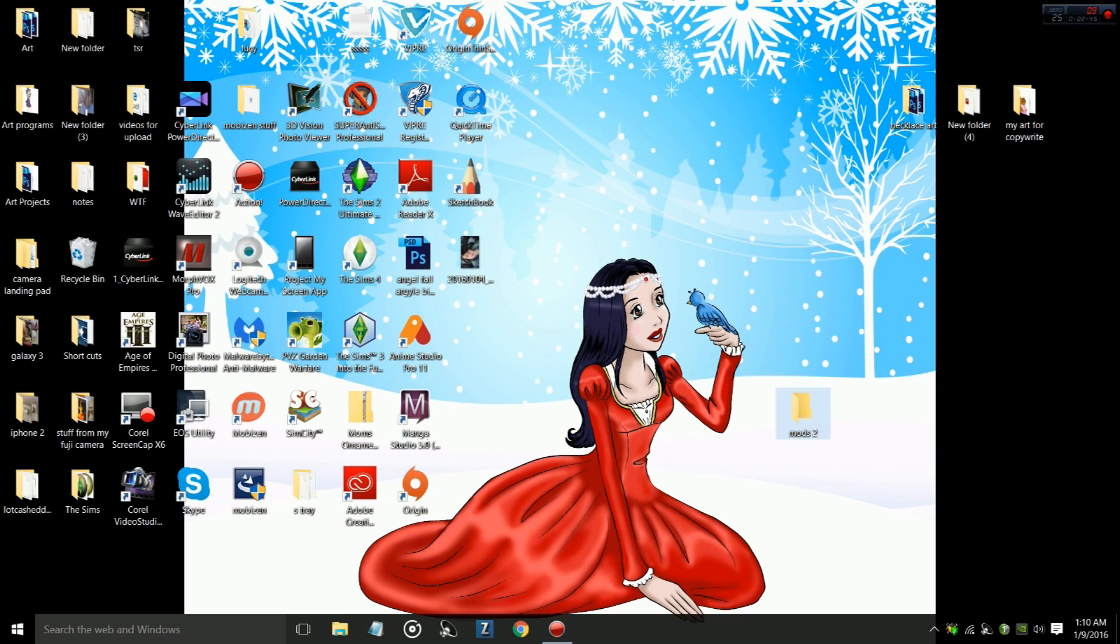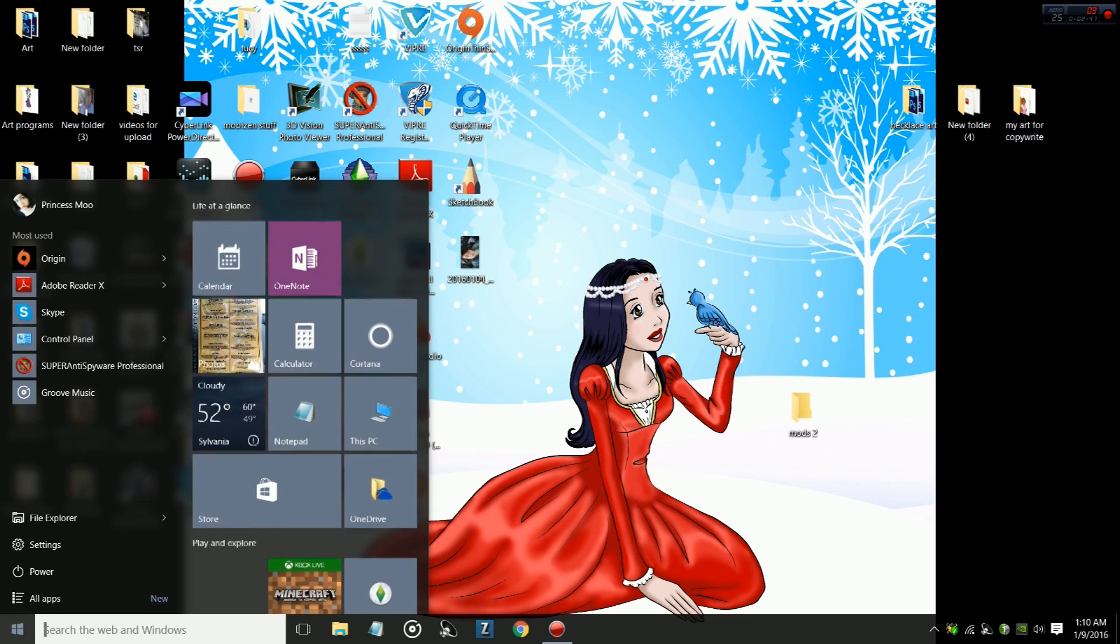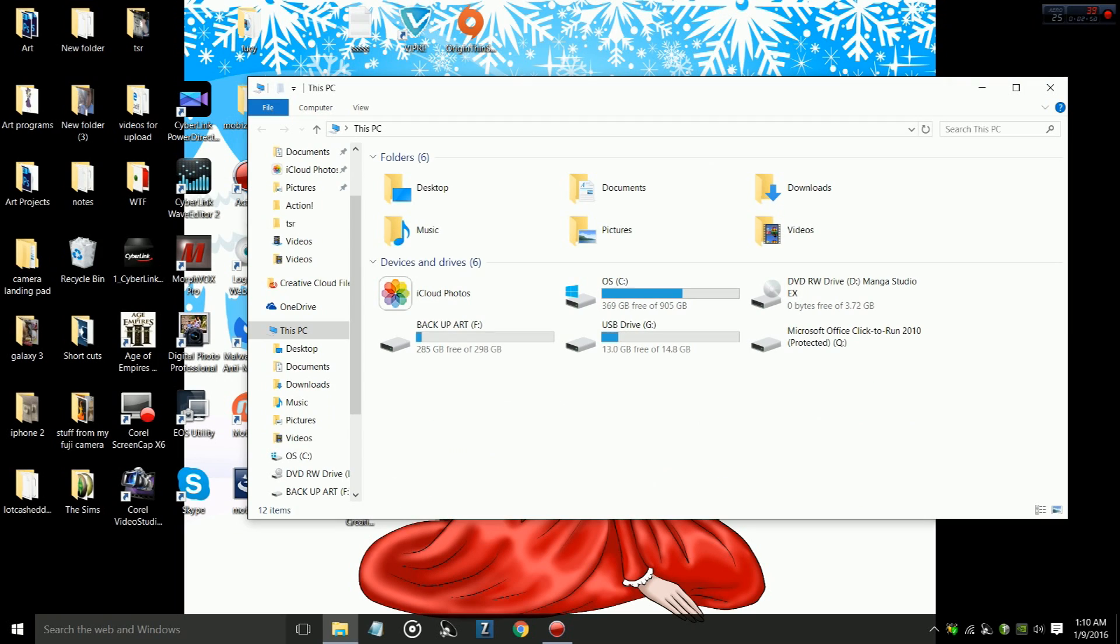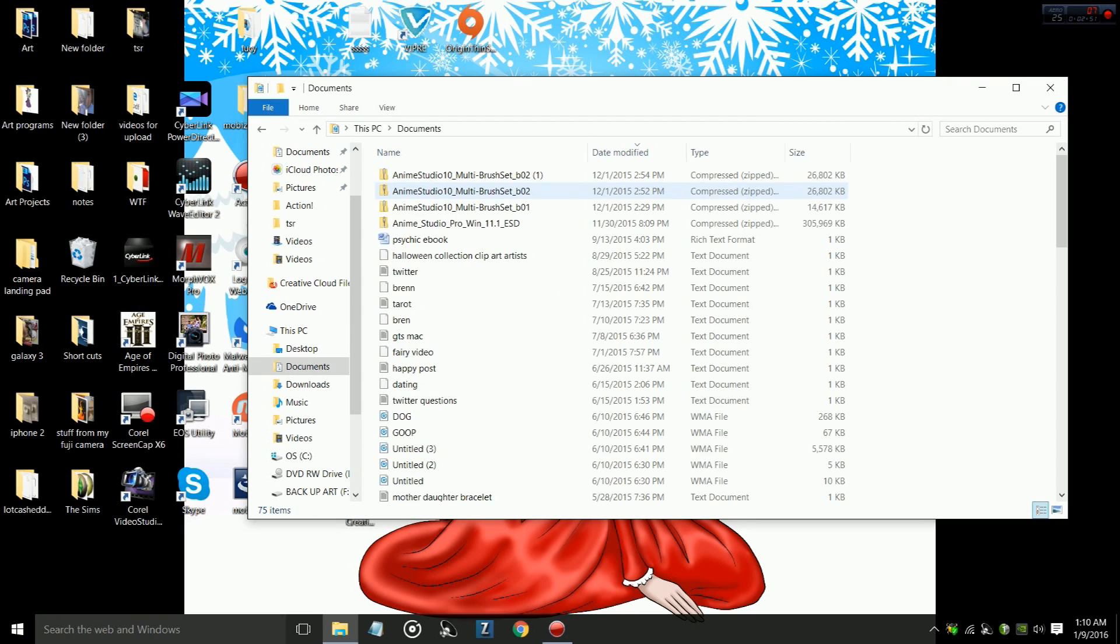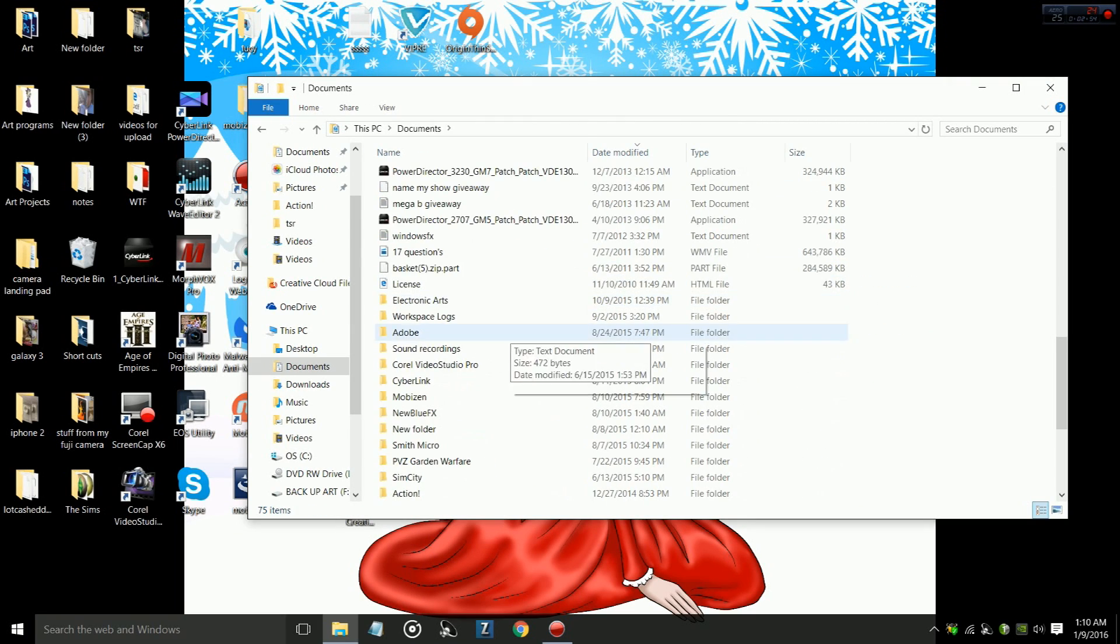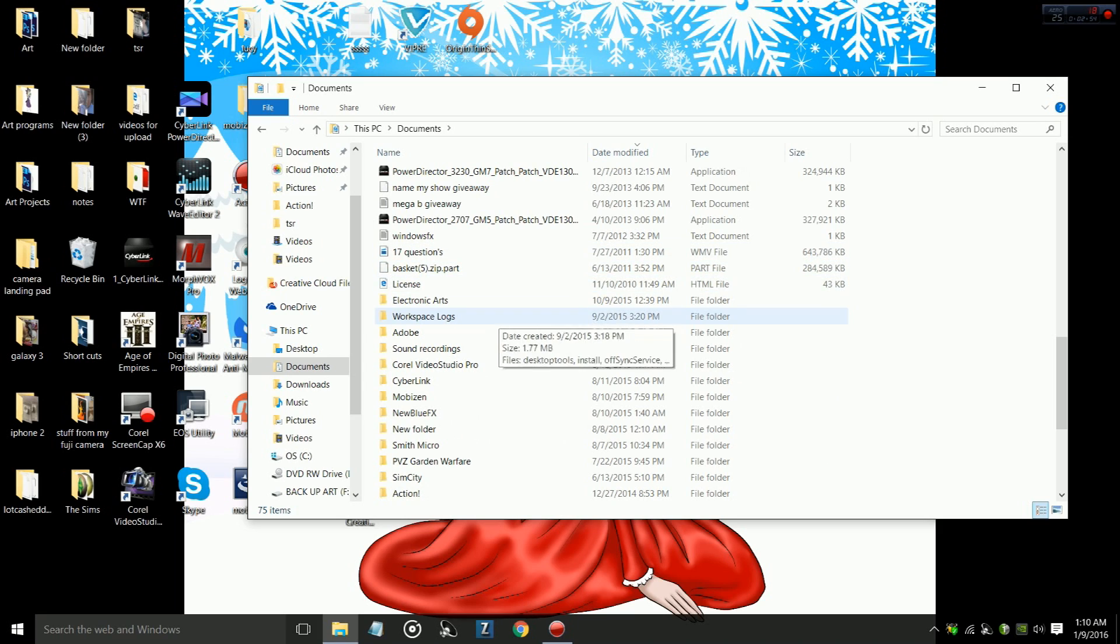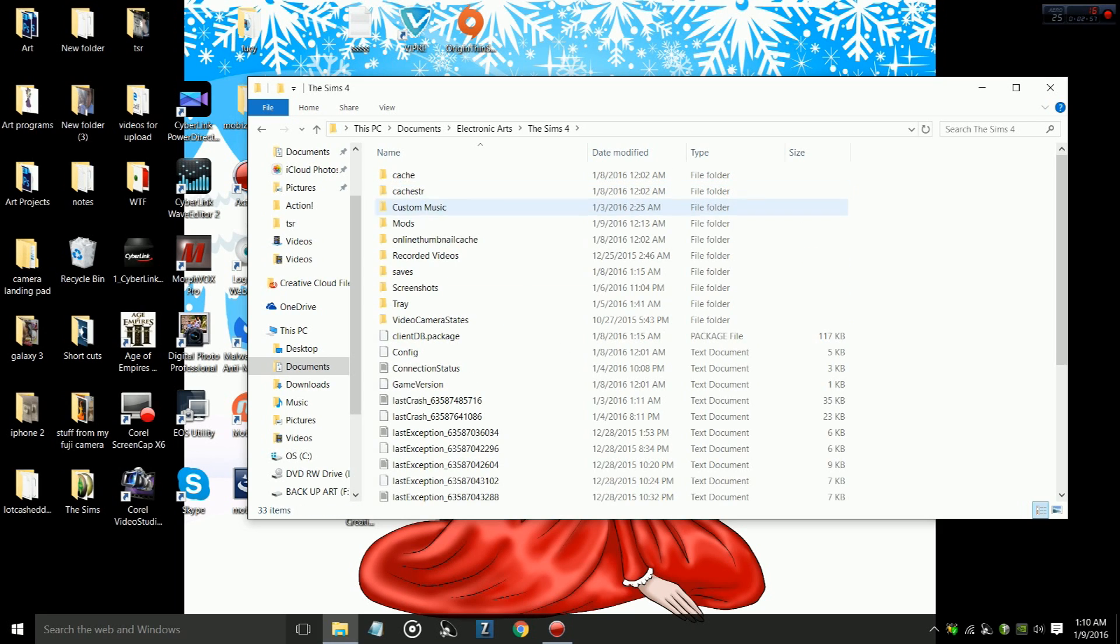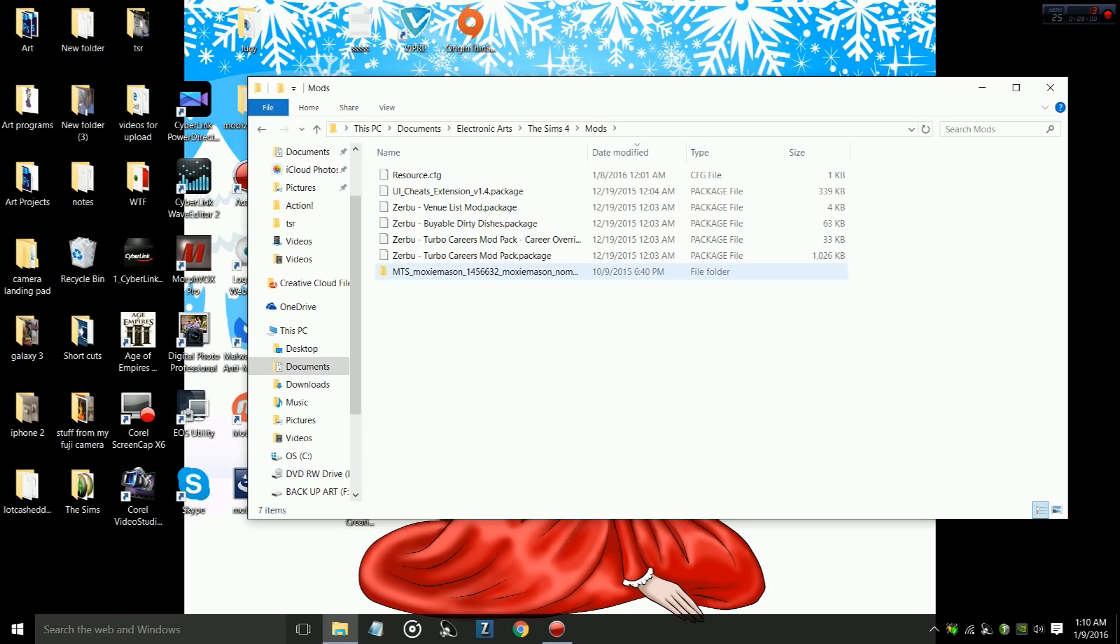So, what you're going to do is you're going to go to This PC, then you're going to go to Documents, then you're going to go to Electronic Arts, The Sims 4, and then you're going to go to Mods. These are all the mods I have in my game at this moment.